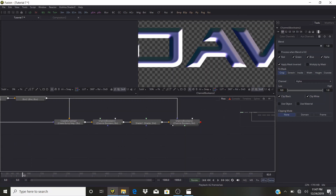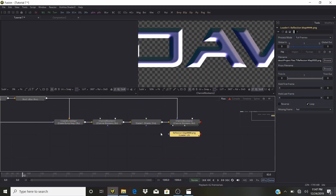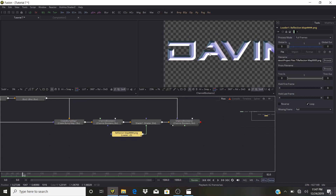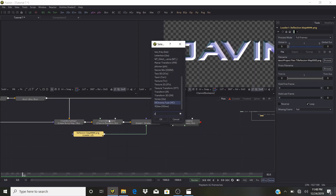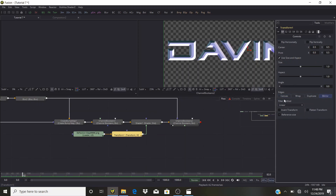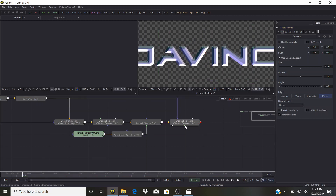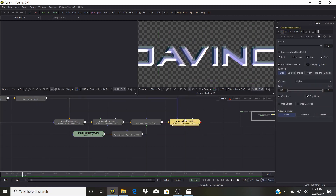Now we're going to load our project files — I'll bring in the reflection map. The link to all project files will be in the description. The Shader has an Environment Reflection Map input — I'm going to use that. We now have a nice result. I'll add a Transform node after the reflection map, set edges to Mirror, and bring the size down until we get a silver reflective effect. It's still purple, so we'll fix that.